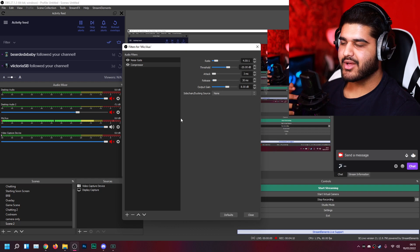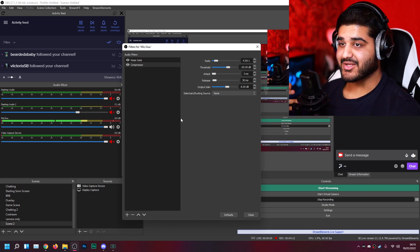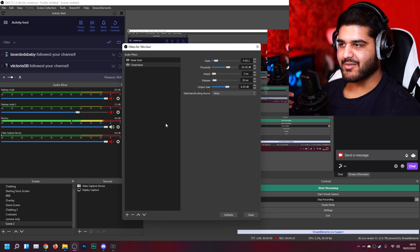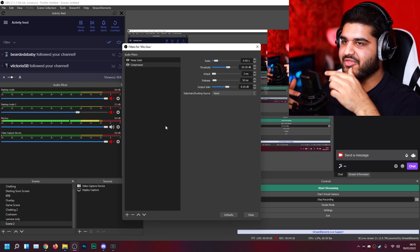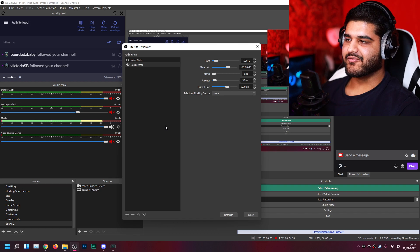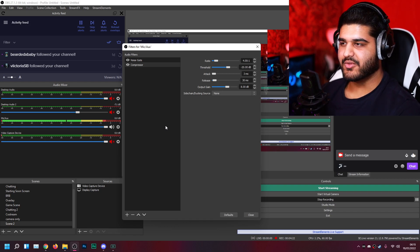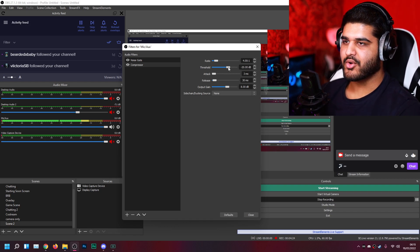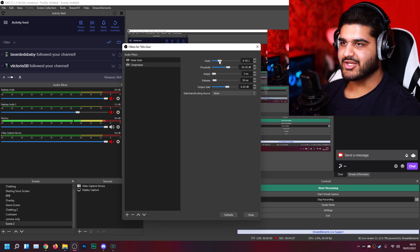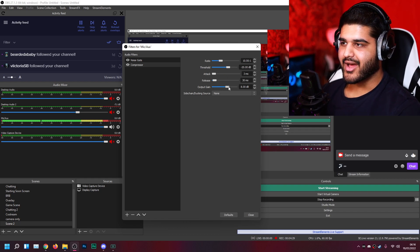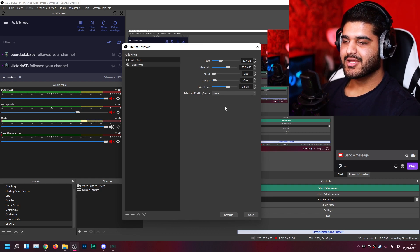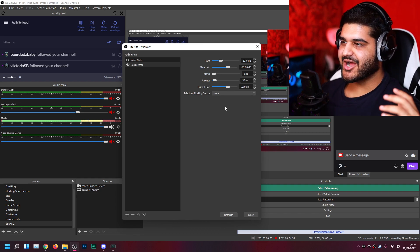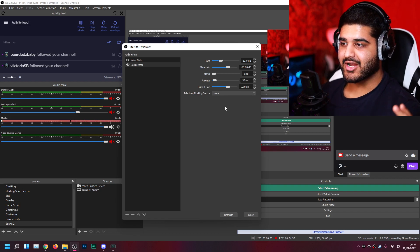Because right now, when I start speaking quietly, you can still hear me very clearly. And then when I start shouting, I'm clipping. But that's not a big deal, because I'm literally shouting about this far from a microphone. As long as you're not shouting all the time. If you're shouting all the time, just turn this down a bit more or increase the ratio.